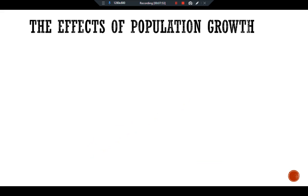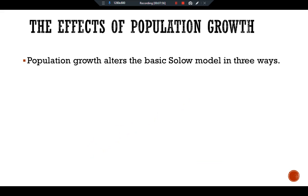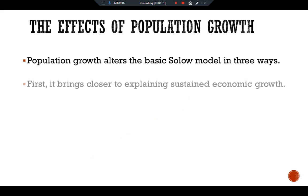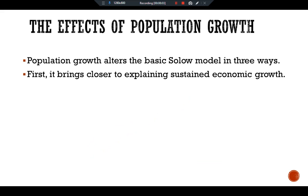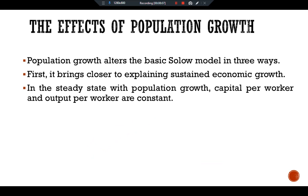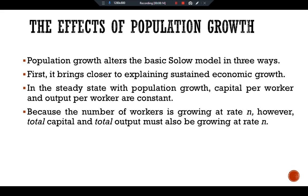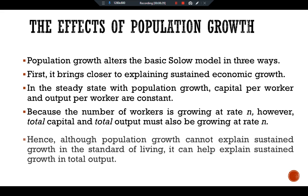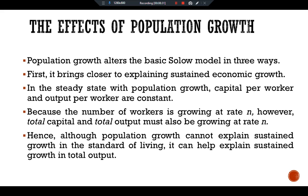Population growth alters the basic Solow model in three ways. First, it brings us closer to explaining sustained economic growth. In the steady state with population growth, capital per worker and output per worker are constant, but because the number of workers is growing at rate n, total capital and total output must also be growing at rate n. Although population growth cannot explain sustained growth in the standard of living, it can help explain sustained growth in total output.